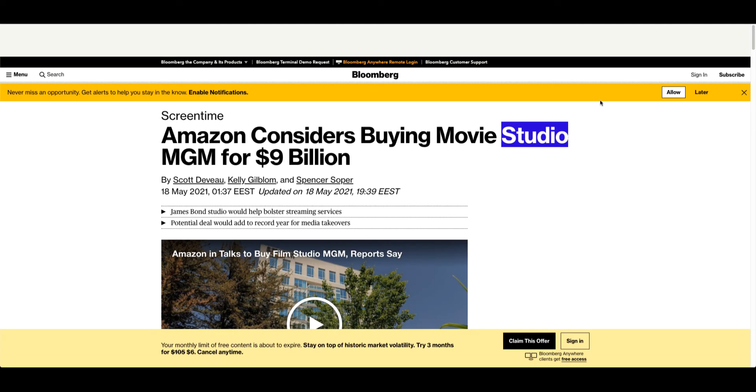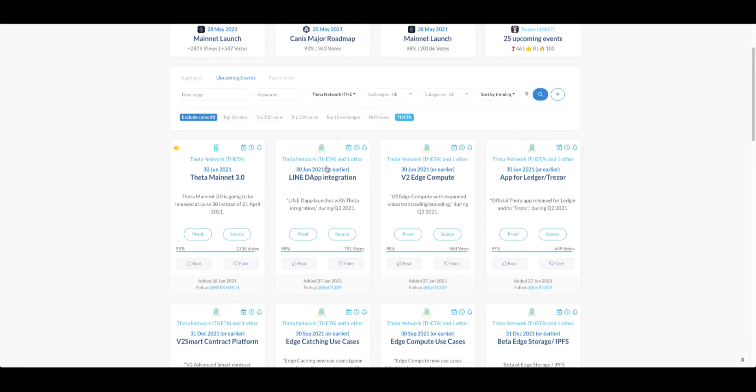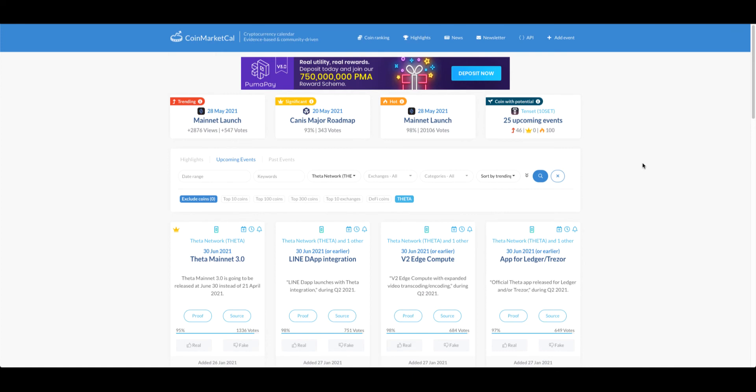You mean to tell me that Theta won't pump from here with all those bullish news and also the fact that it's Theta? I mean come on. I'm not saying that's financial advice, but I think you should at least be able to think properly.